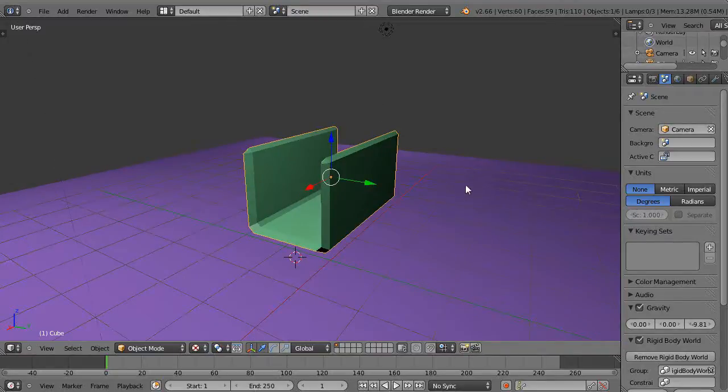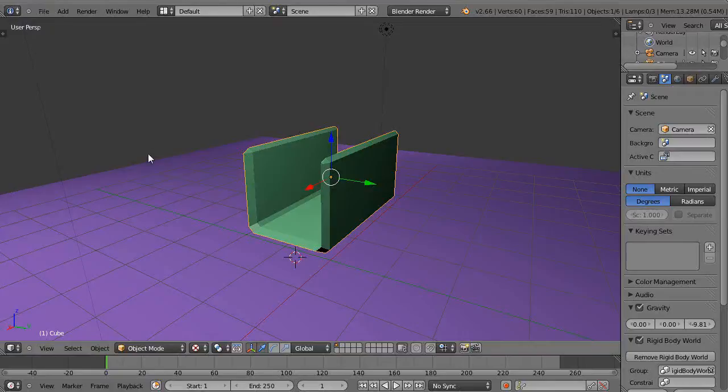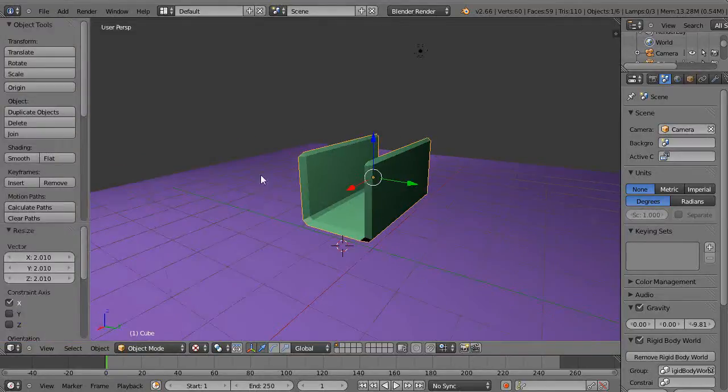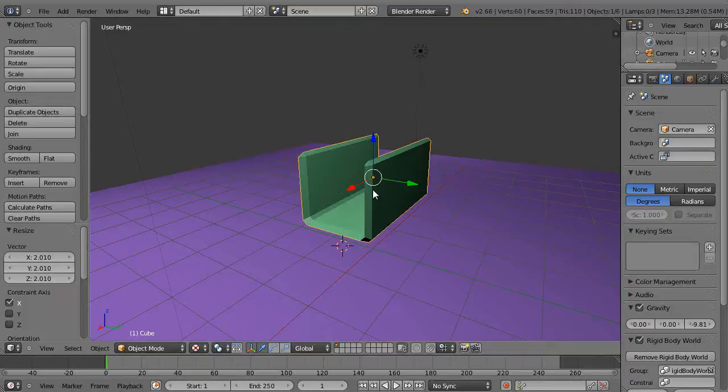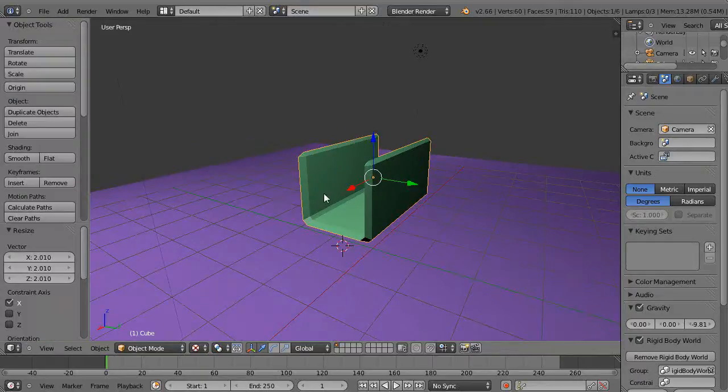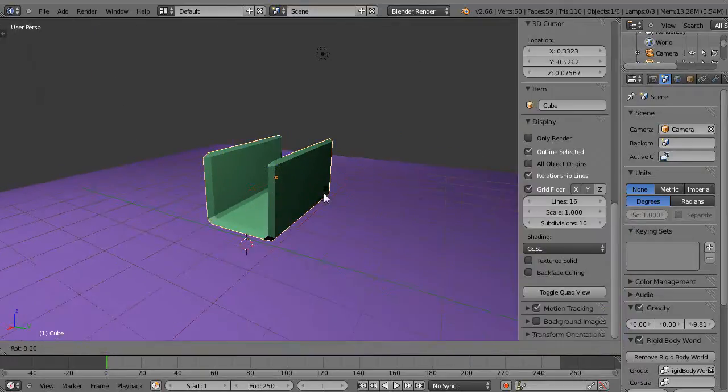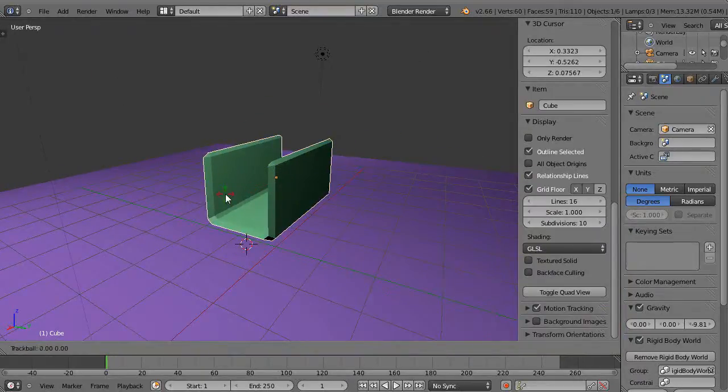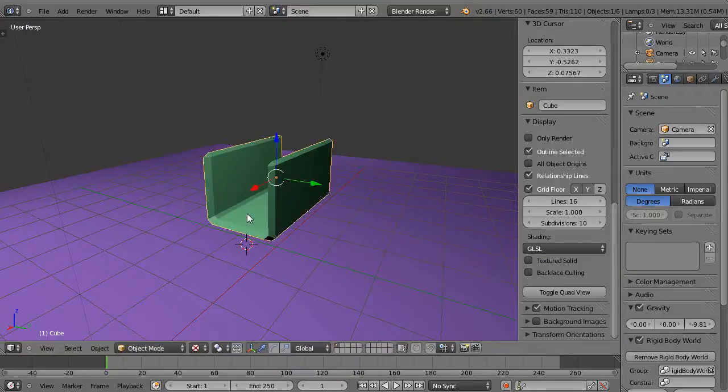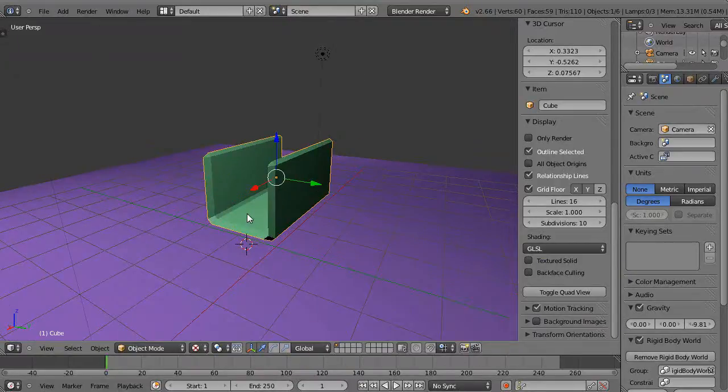But before we get started, I wanted to point out one thing that's new in Blender 2.66 up here that's really interesting. Notice when I press T to get the toolbar up like this, you know this image moves over like that, makes space for that, or N the same way, or T again over here like this.